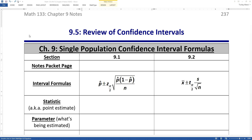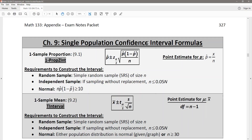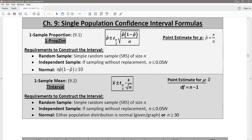Chapter 9 is all about single population confidence intervals and the sample size associated with those confidence intervals, as opposed to double population confidence intervals, which we'll be dealing with in chapter 11. We've had two main sections — 9.1 and 9.2 — both discussed on page 327 of the notes appendix.